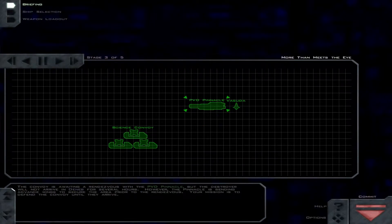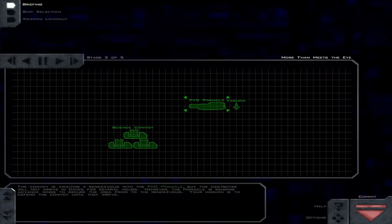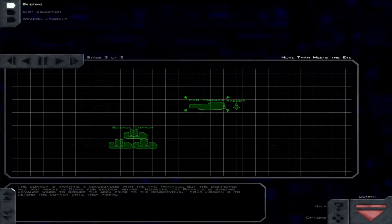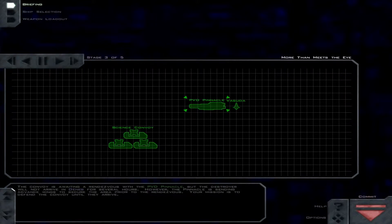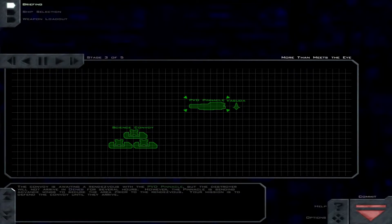The convoy is awaiting a rendezvous with the PVD Pinnacle, but the destroyer will not arrive in Deneb for several hours. However, the Pinnacle is sending advanced wings to secure the area prior to the rendezvous. Your mission is to defend the convoy until they arrive.